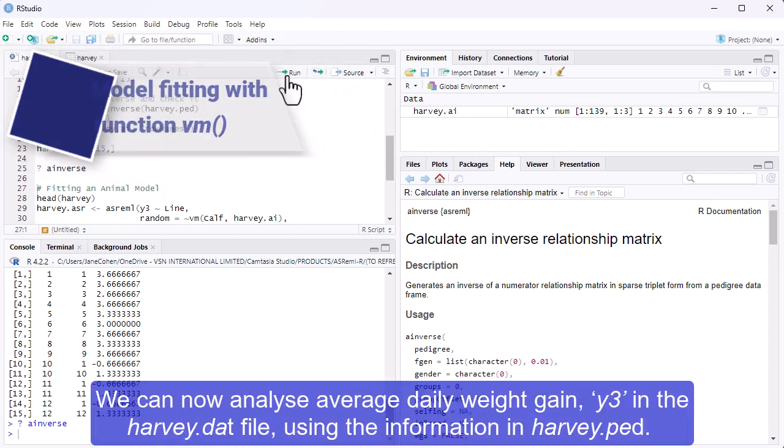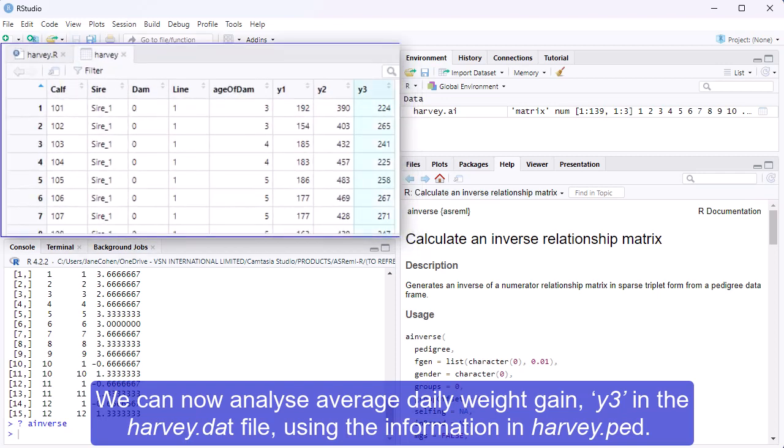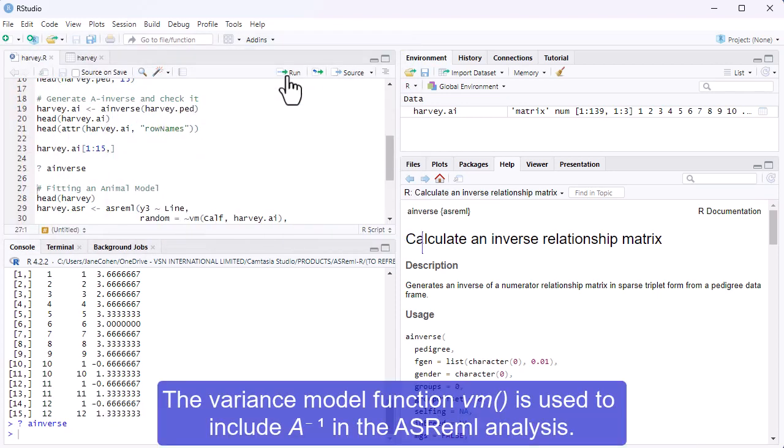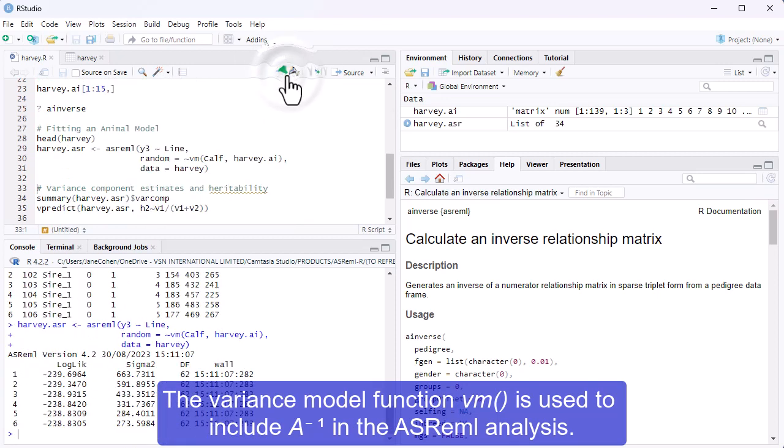We can now analyze average daily weight gain Y3 in the harvey.dat file using the information in harvey.ped. The variance model function Vm is used to include Ainverse in the ASReml analysis.